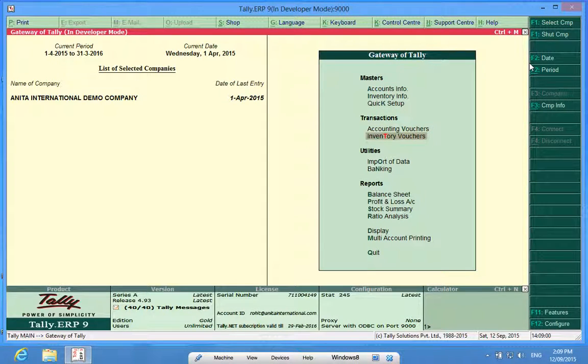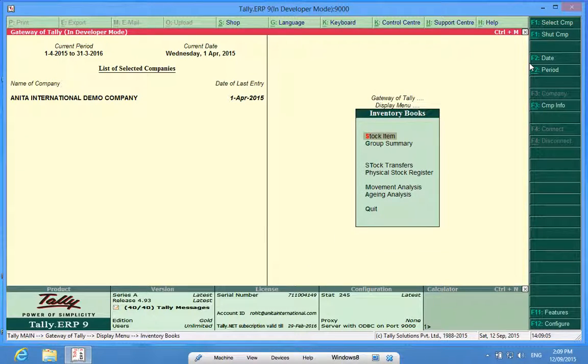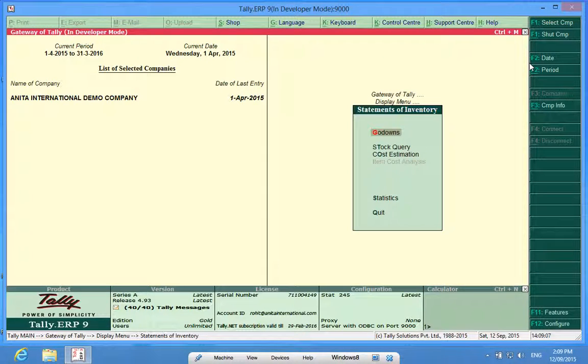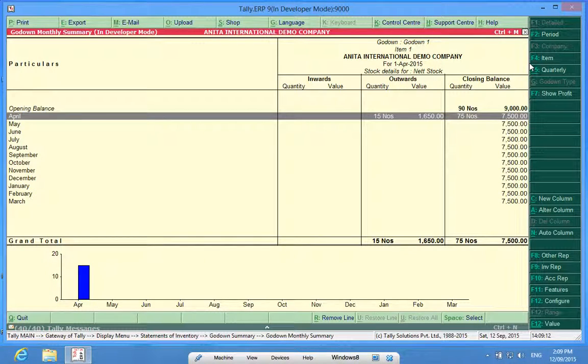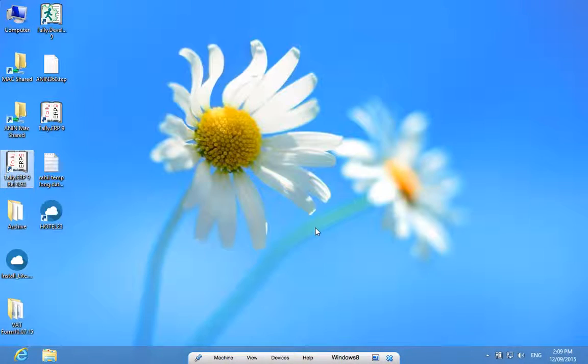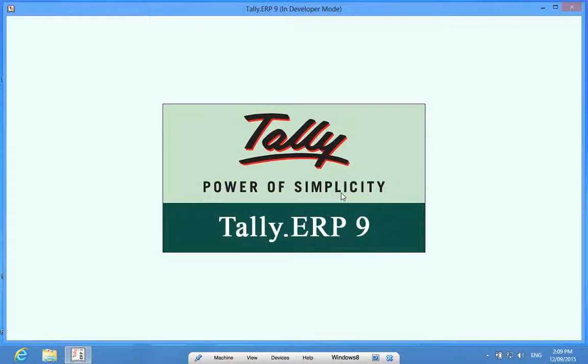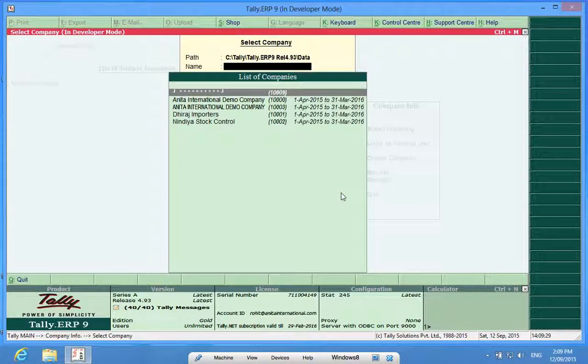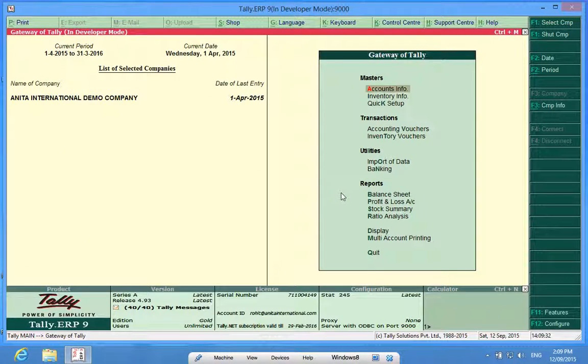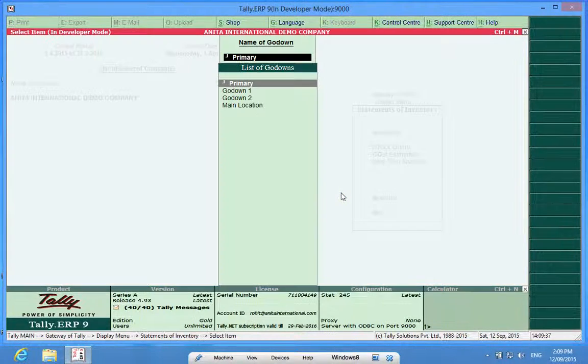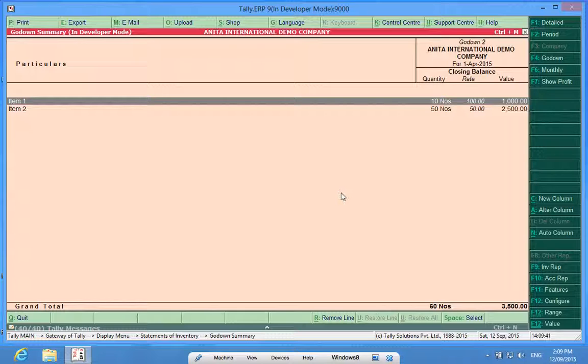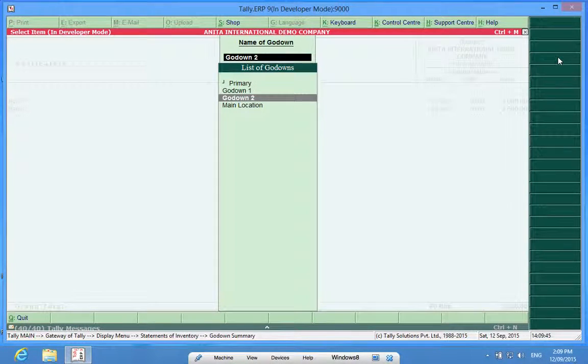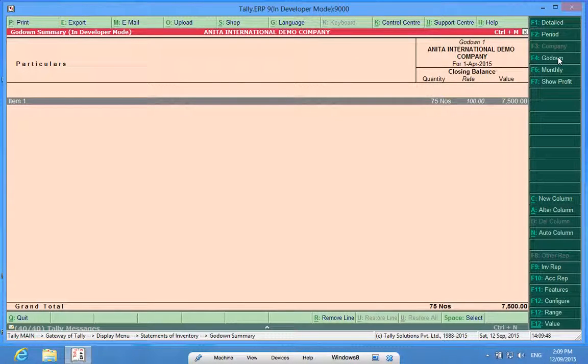Now, if I want to see the stock lying in my various godowns, I go to statement of inventory, godown 1. In godown 1, I see 75 pieces of item 1 lying and there is a whole history. So if something went wrong, I will just open my Tally again. In display, statement of inventory, godown 2, here it is. And I want to see what is lying in godown 1. In this way, I know what is lying in godown 1 and what is lying in godown 2.